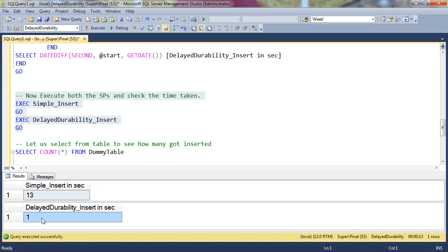Remember to read all the blog posts around Delayed Durability on my blog before you enable this feature. It's quite possible if you do not understand the logic properly, there may be a data loss.